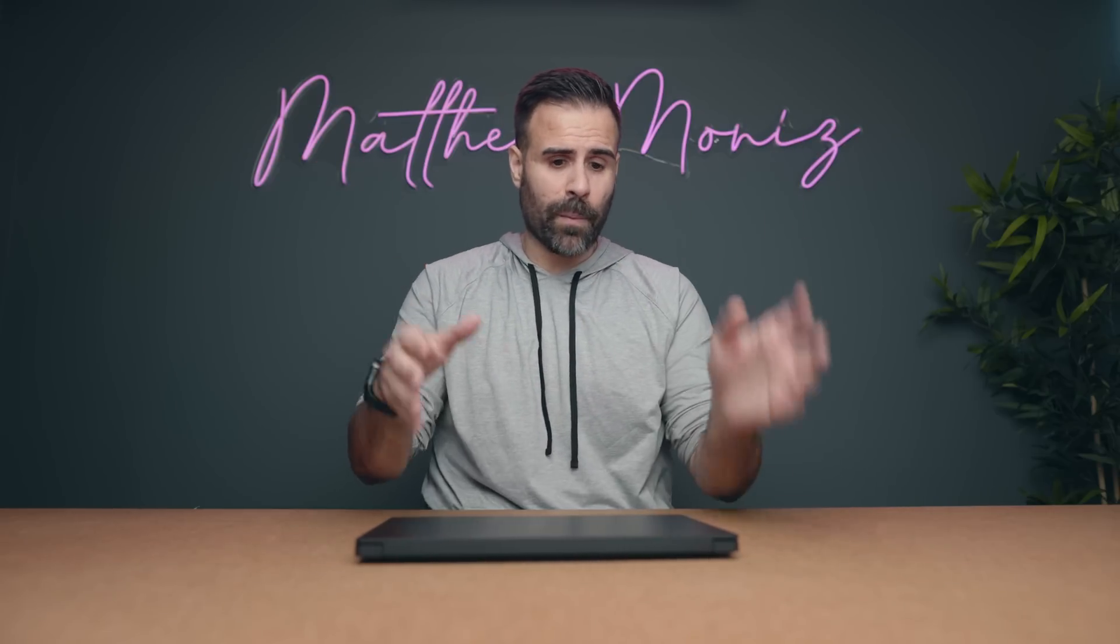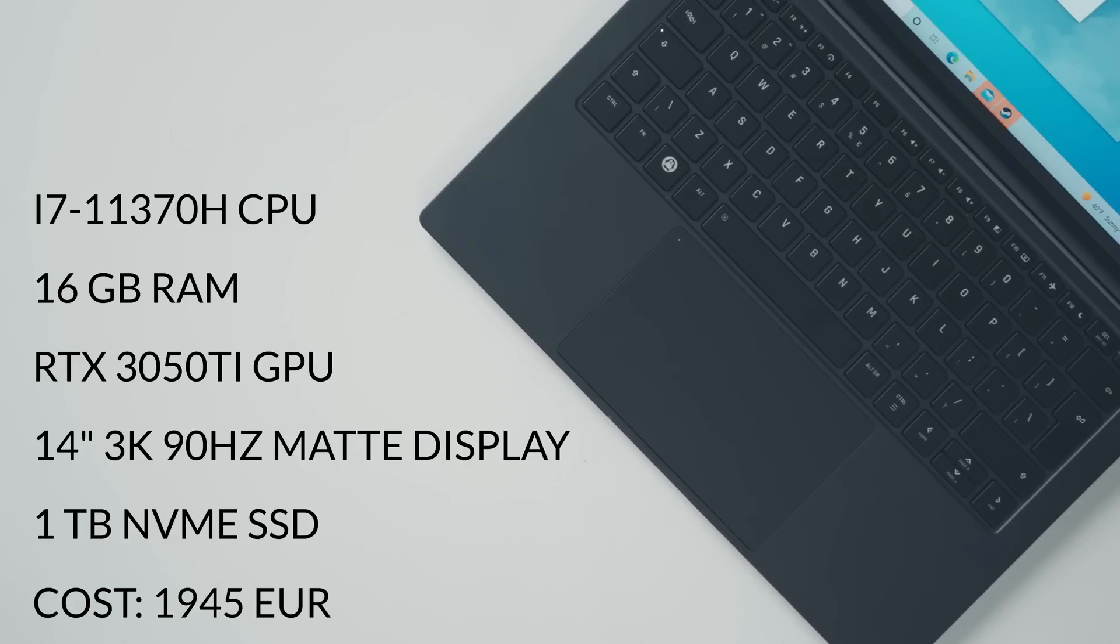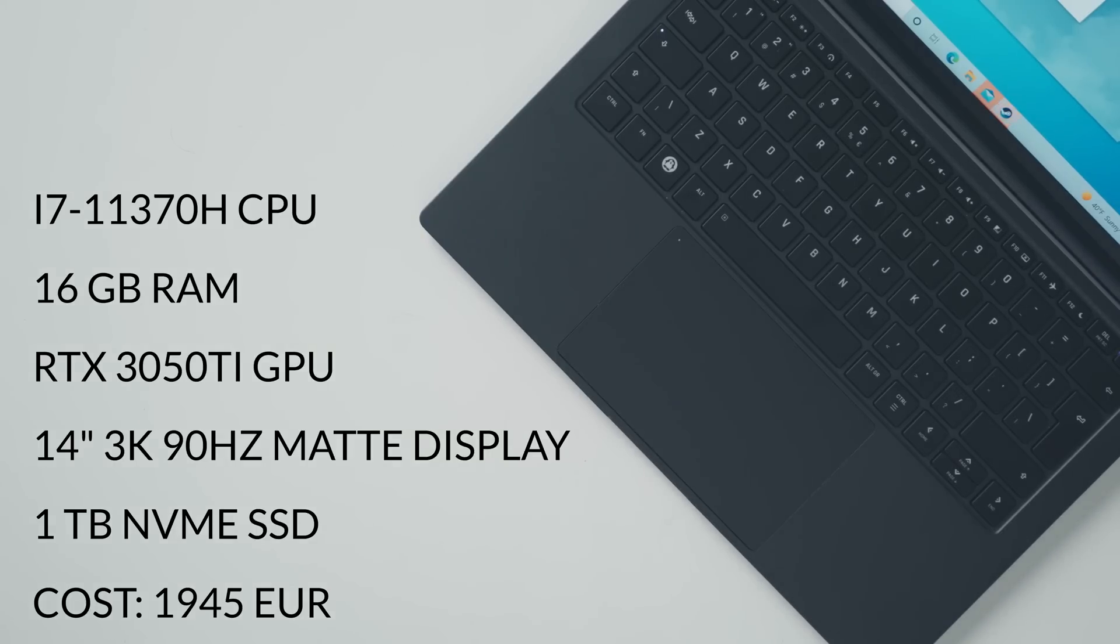Now, if you buy this, you can spec it with the i7 U-series processor from Intel, or you can use their H-series four-core processors, which I have inside of here, and you can spec it with an RTX 3050 Ti. The price ranges around 1200 euros all the way up to 2000 euros, depending on how powerful you want the laptop to be.